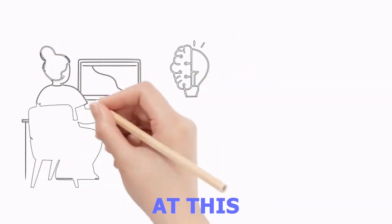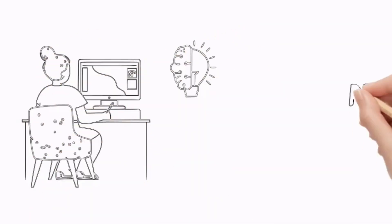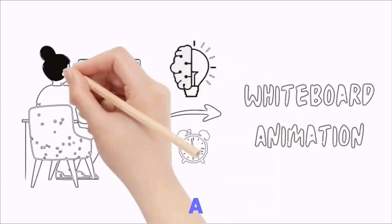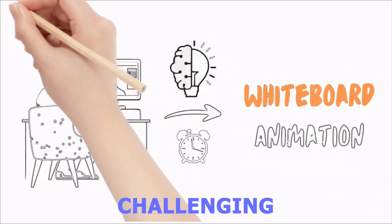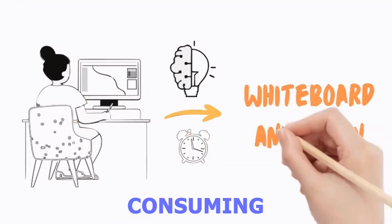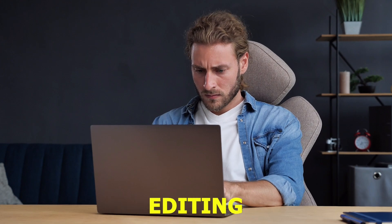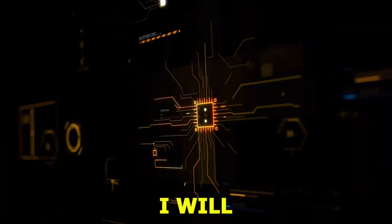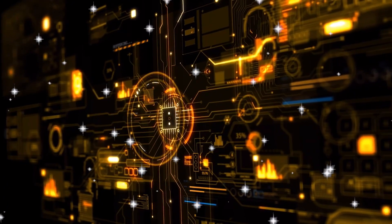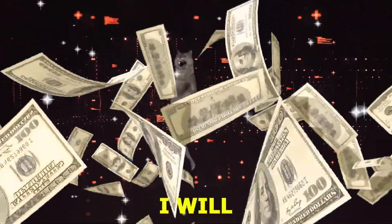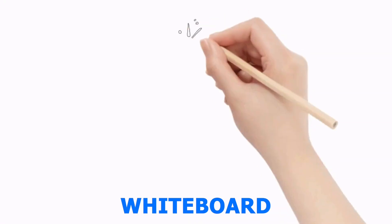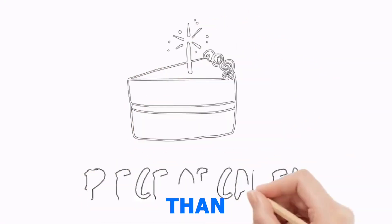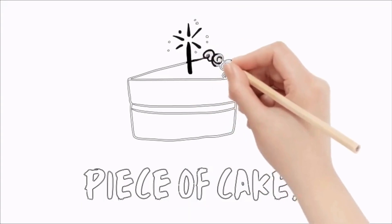Look at this whiteboard animation. Many people may think creating a whiteboard animation is a very challenging and time-consuming task or requires professional editing skills. However, it is completely wrong and I will prove it in this video. Shortly, I will teach you how you can create a whiteboard animation using Canva in less than 10 minutes like a piece of cake.